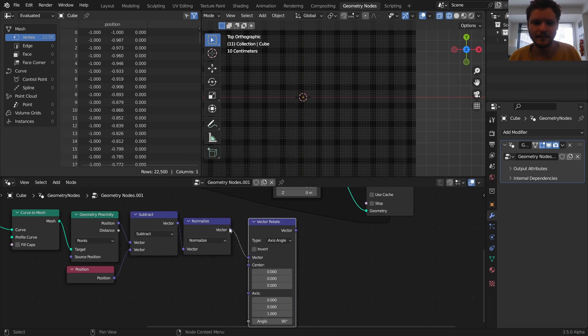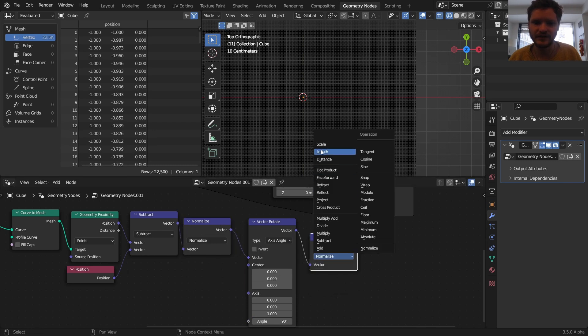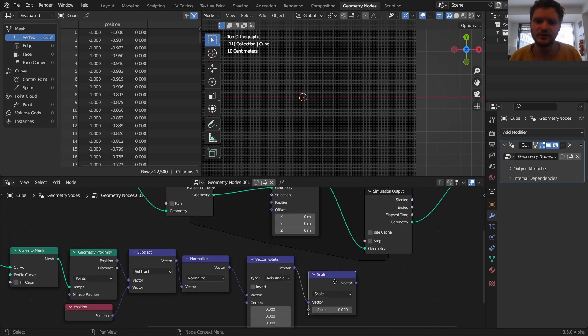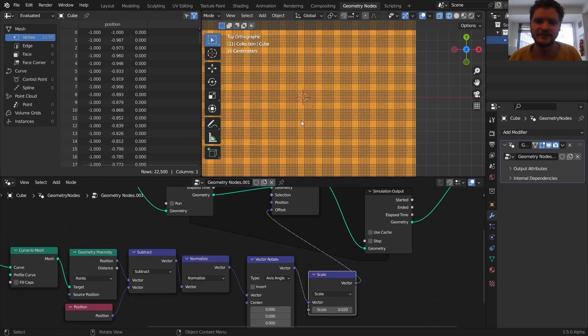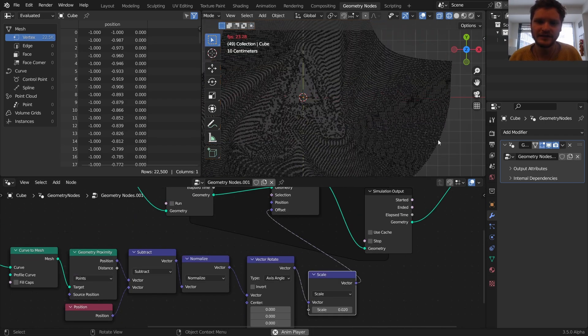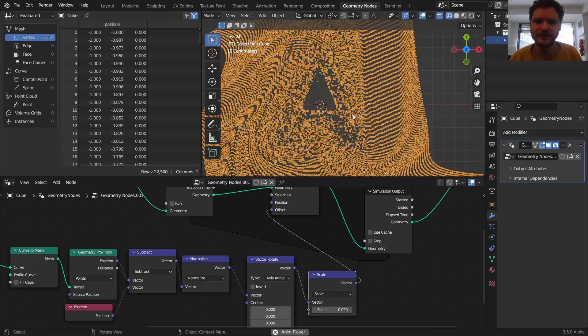Okay, and then finally, take this rotated vector, and I'm just going to make it very tiny. I'm just going to scale it by 0.02. This is going to be the offset. So now if we look at this, you can see it's actually running the simulation very well.